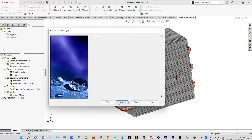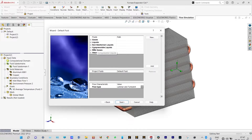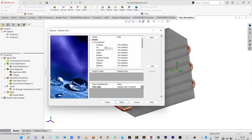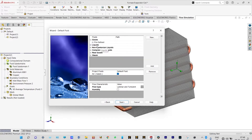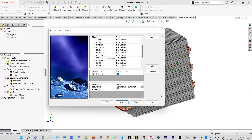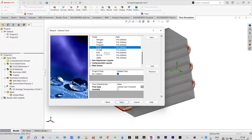For gases and liquids, we will consider the default fluid as air, because air will be passing from the downside at a velocity of 30 meters per second. The default fluid is air, and for liquid it will be freon — specifically R123.